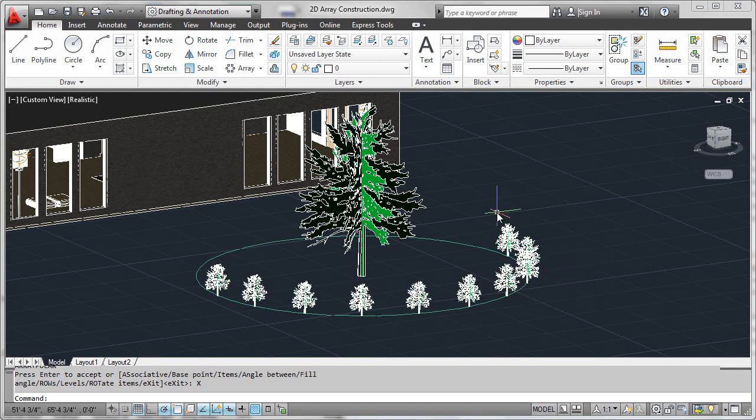You're going to see the array command starting to look and feel very much like some of the intelligent hatch functionality that you've been seeing in the last few releases of AutoCAD. So there you go—just a brief overview of how to construct and preview two-dimensional associative arrays.